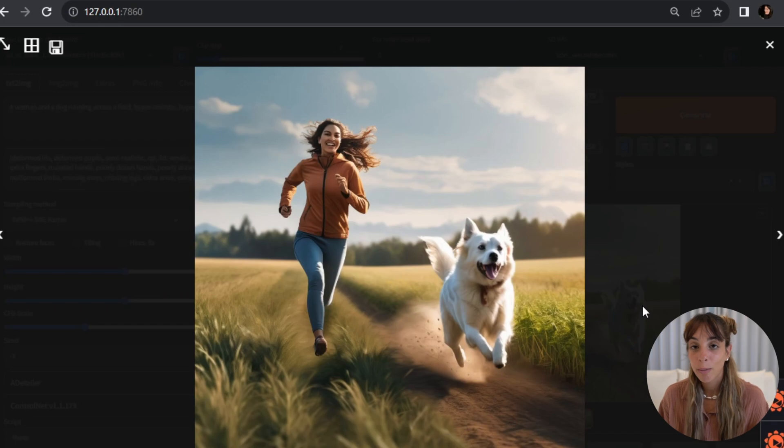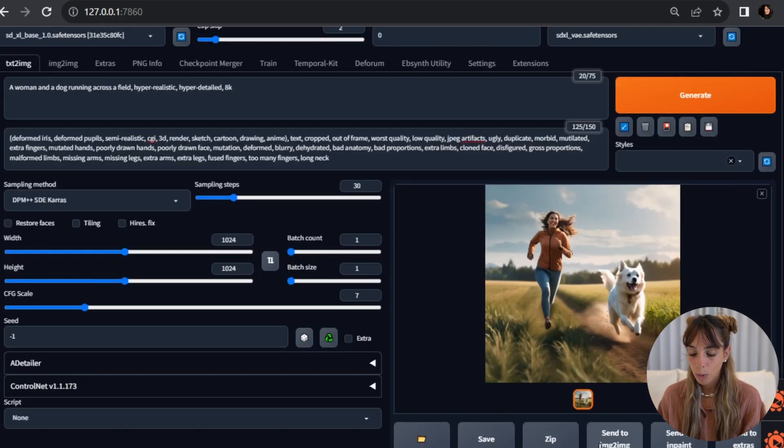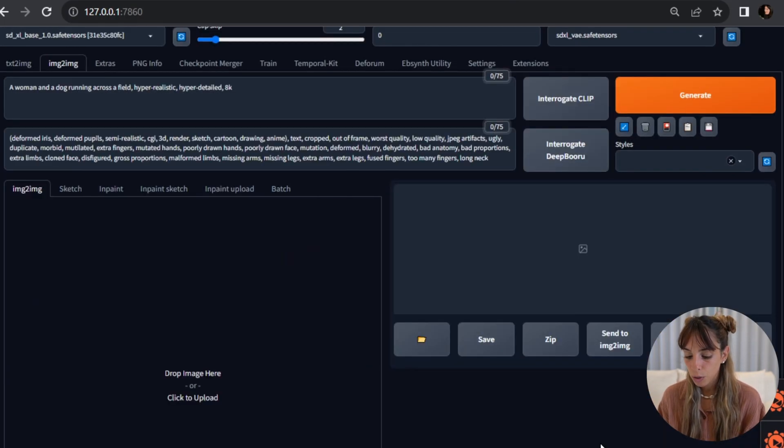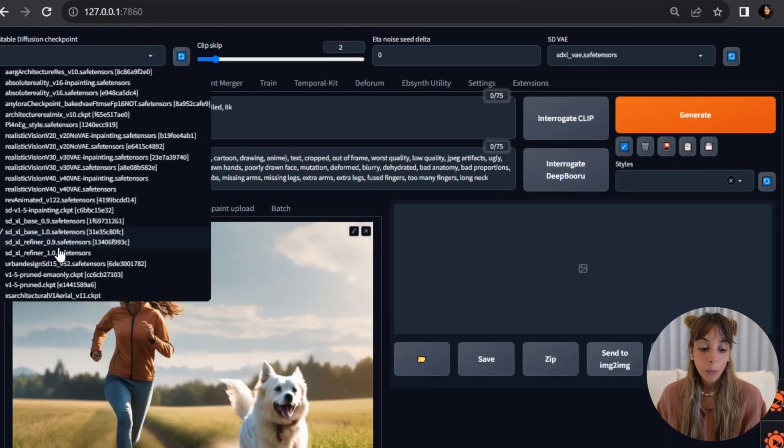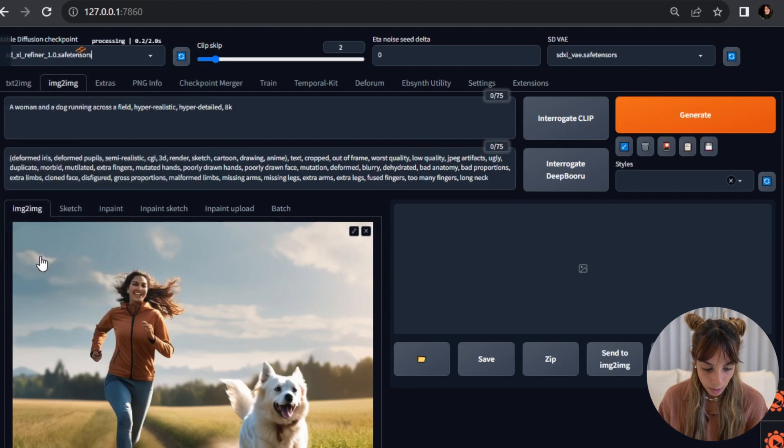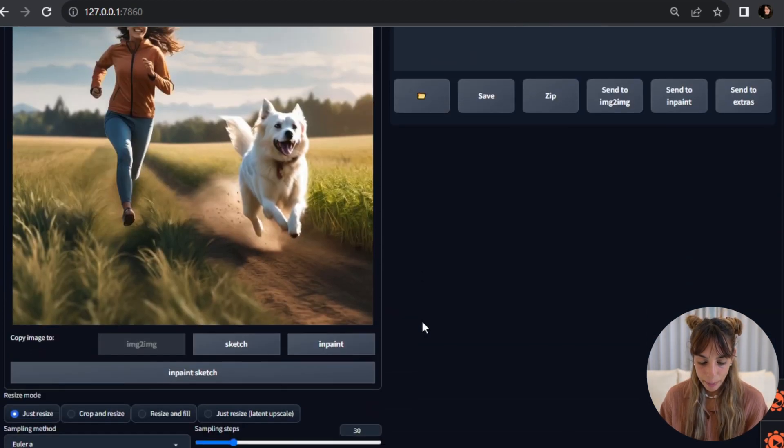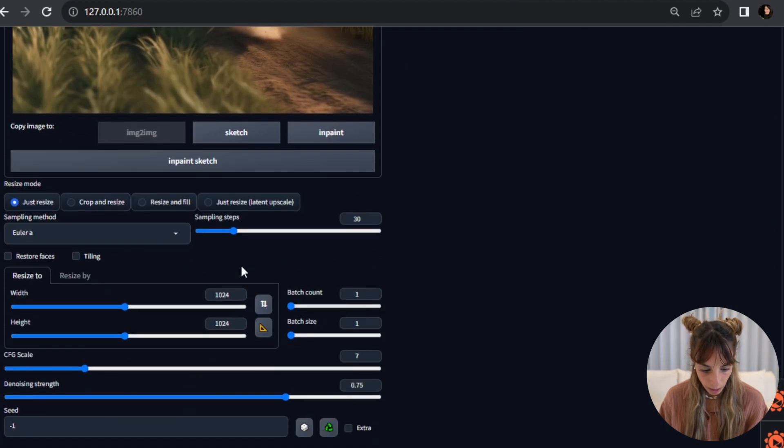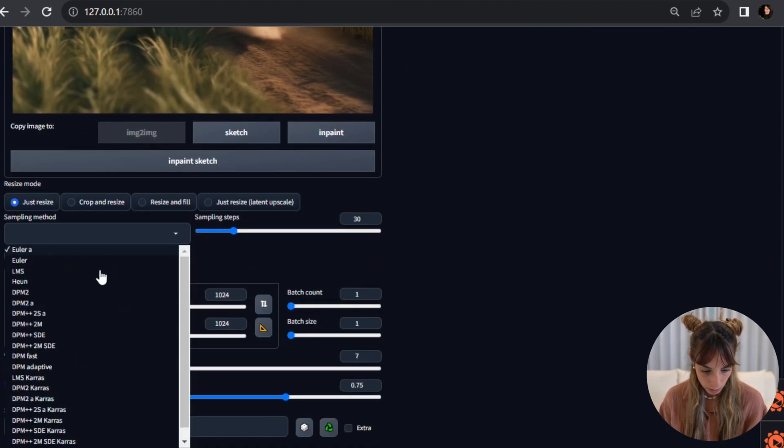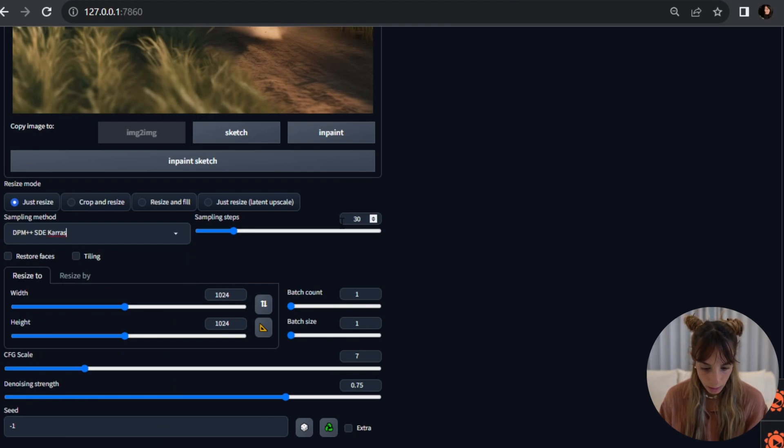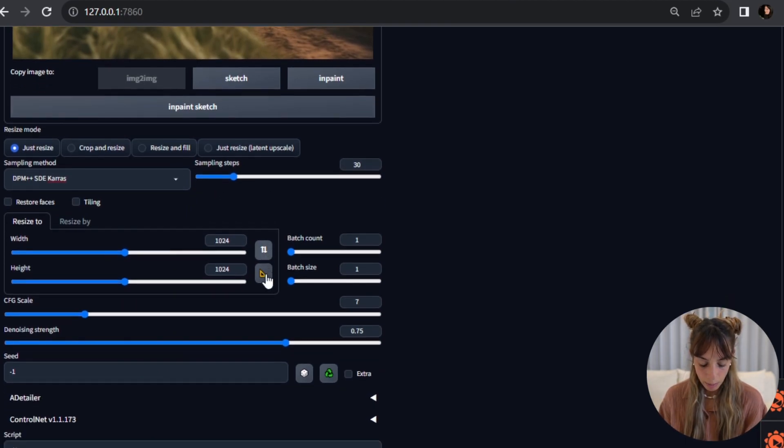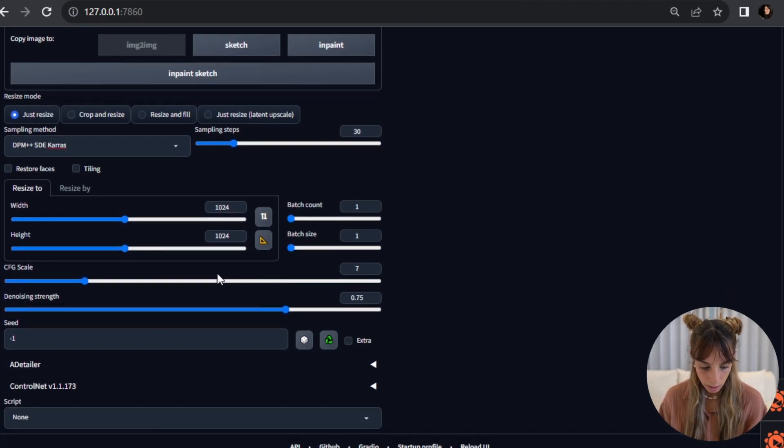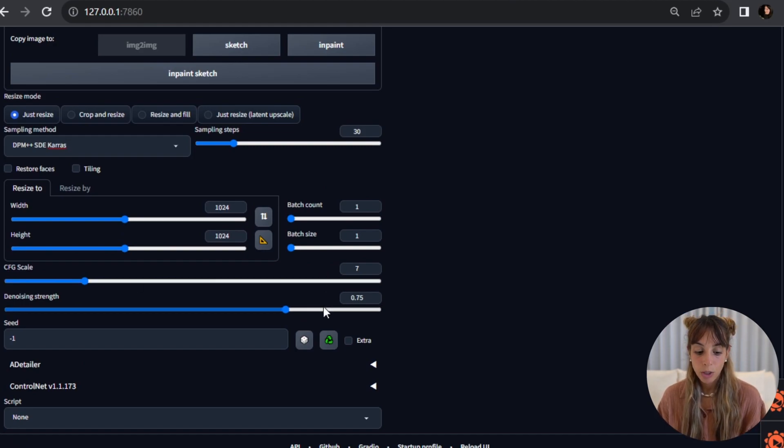Now this has to be the input for the refiner, right? So we'll send this picture to image-to-image. We'll change the checkpoint with the refiner, which is this one. Okay, then we scroll down and I'm going to use the same sampling method, 30 steps. I'm happy with 1024, I'm happy with the CFG scale.